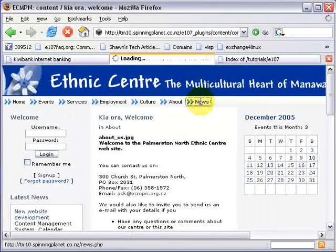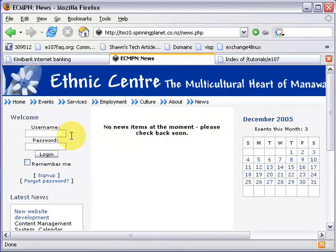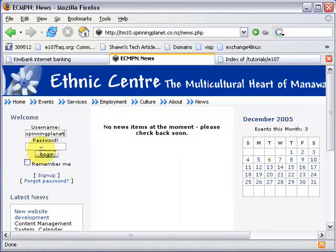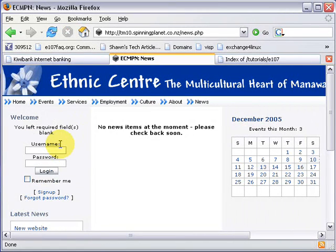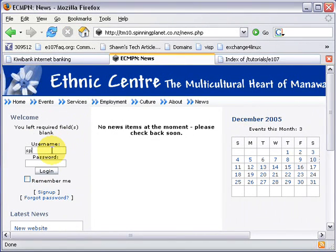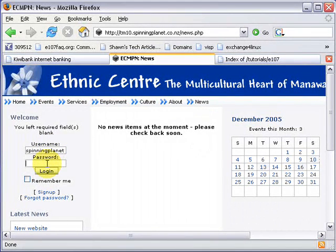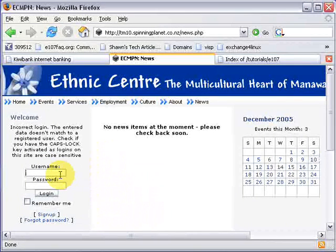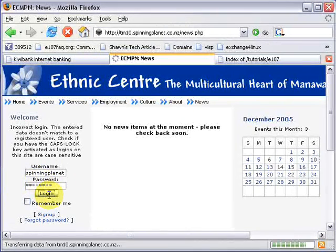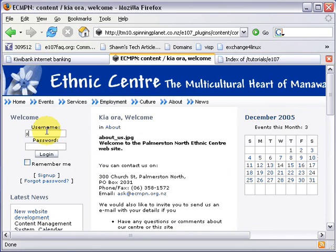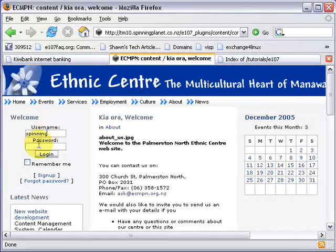Now if I click on News — no news items at the moment for a logged-out visitor. I'll log in as Spinning Planet — but wait, that's right, my username was 'spinning', not 'spinning planet'.